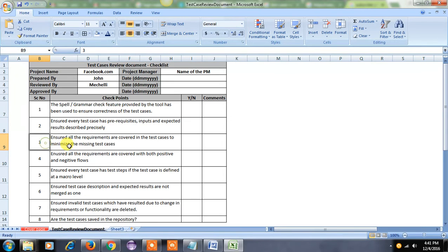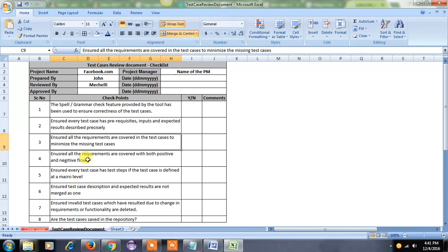The third point is to ensure all the requirements are covered in test cases to minimize missing test cases. That means we have to cover all the test cases for the particular requirement from the requirement document, and we have to ensure all the test cases are derived or not.